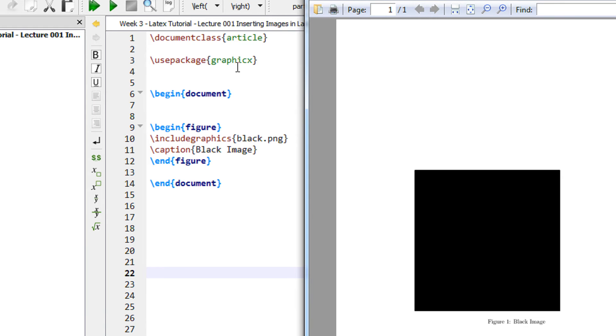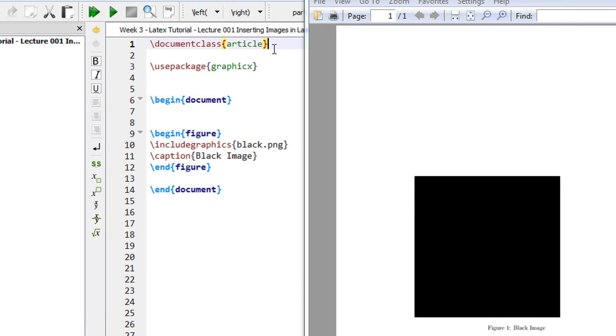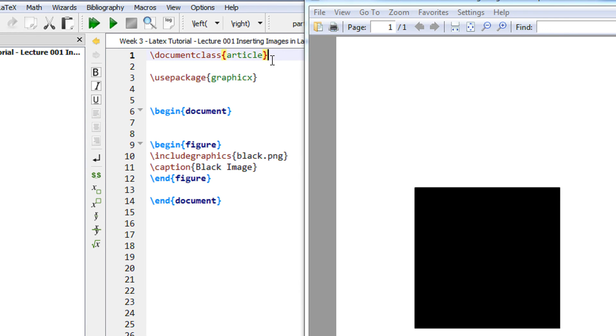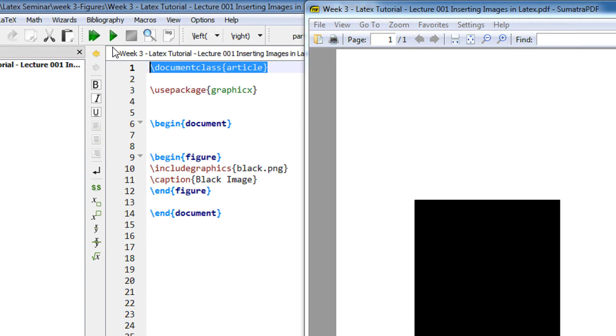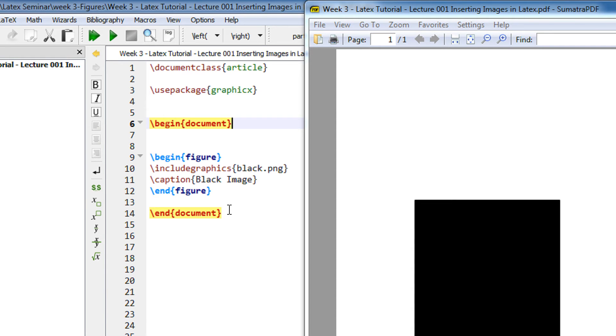So we begin with our standard example: document class article that is the base class and begin document followed by end document. Anything between this gets compiled. I am using TechStudio as my LaTeX editor you are free to use of your choice but I recommend TechStudio for following the videos easily.